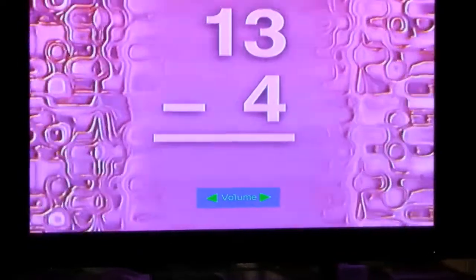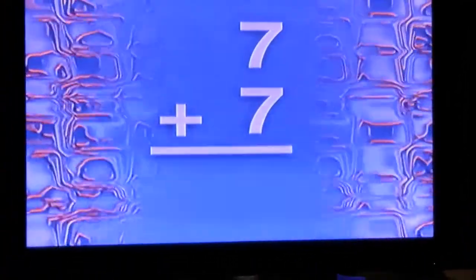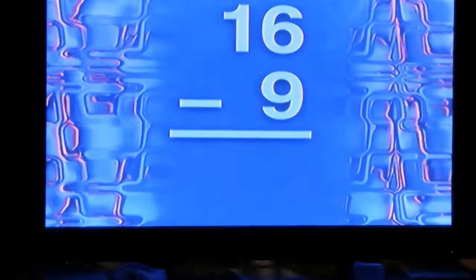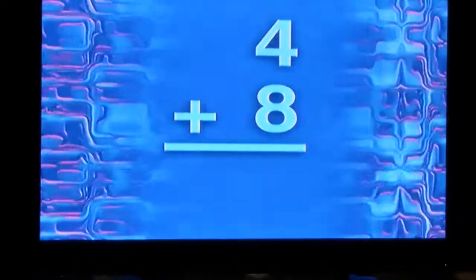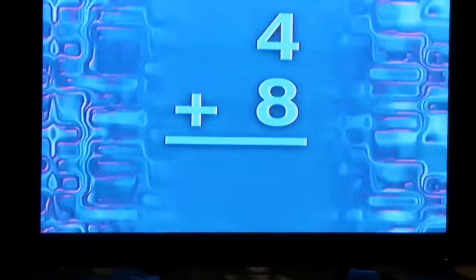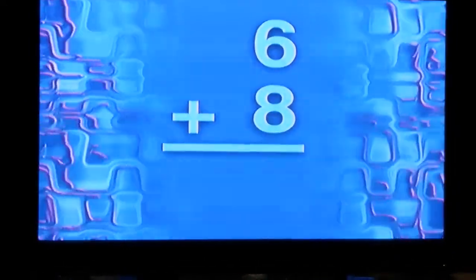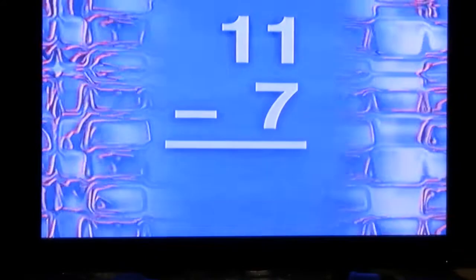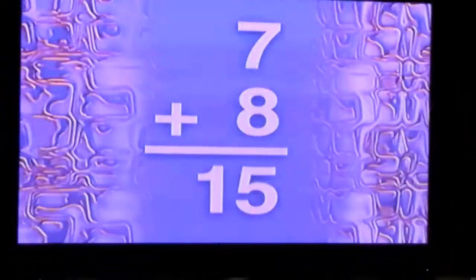13 subtract 4 is 9. 7 add 7 is 14. 16 minus 9 is 7. 4 plus 8 is 12. 6 and 8 are 14.